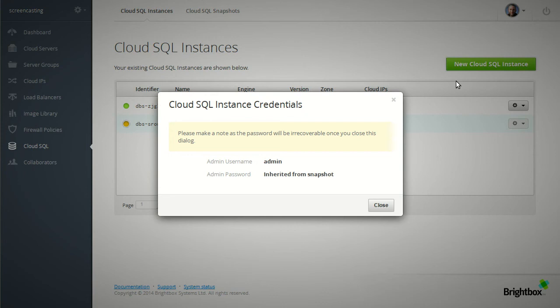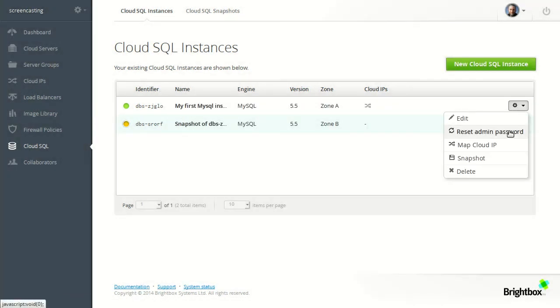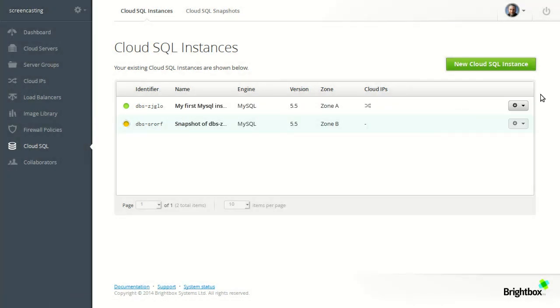If we don't know what that is or we've forgotten it you can change it using the reset admin password action. But we already know it here so we don't need to do that. We'll just give that a minute to build.